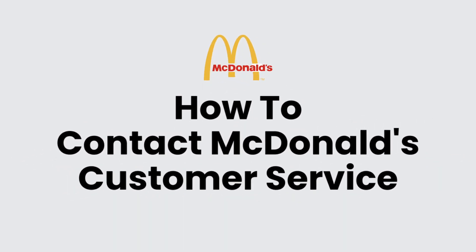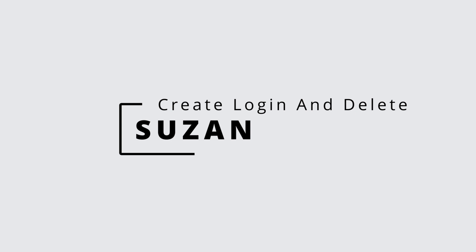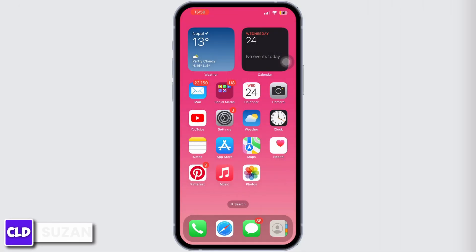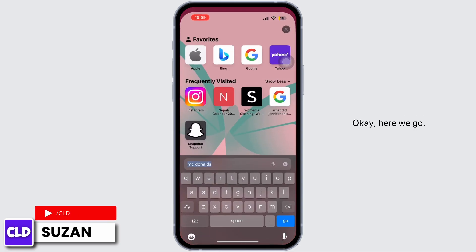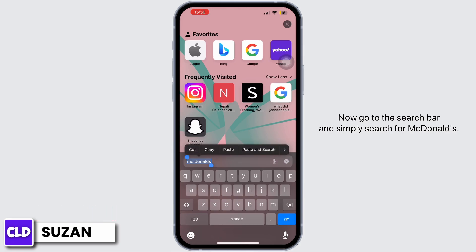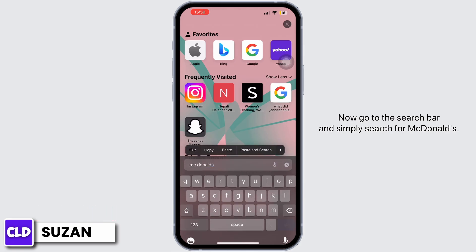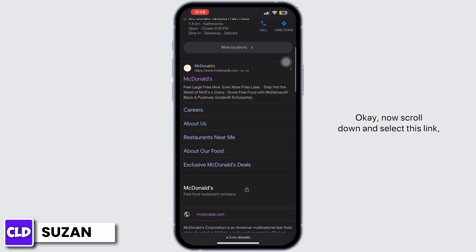How to contact McDonald's customer service. Hey everyone, this is Susan from Create Login and Delete. Now let's get started. First of all, launch any web browser on your device. Now go to the search bar and simply search for McDonald's.